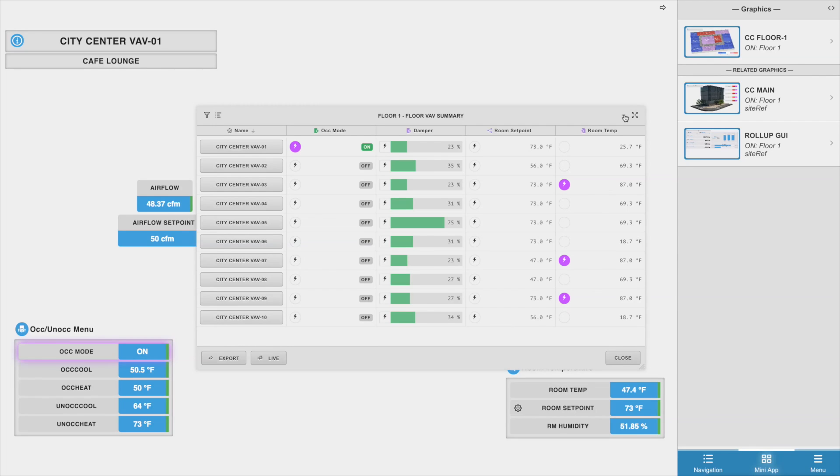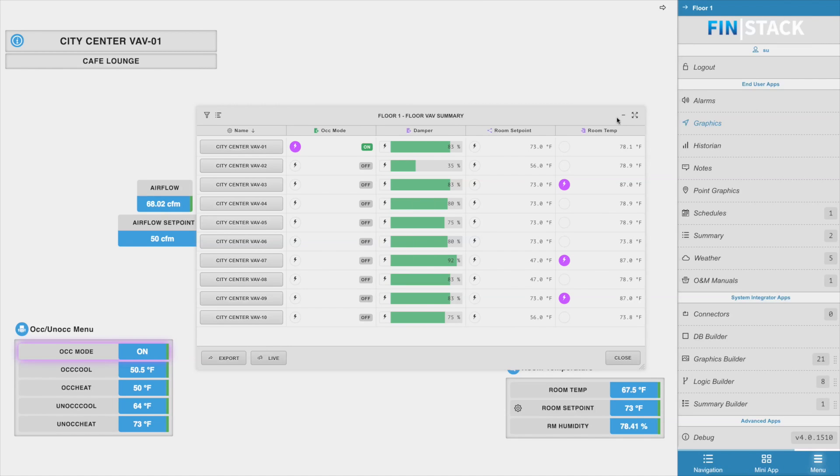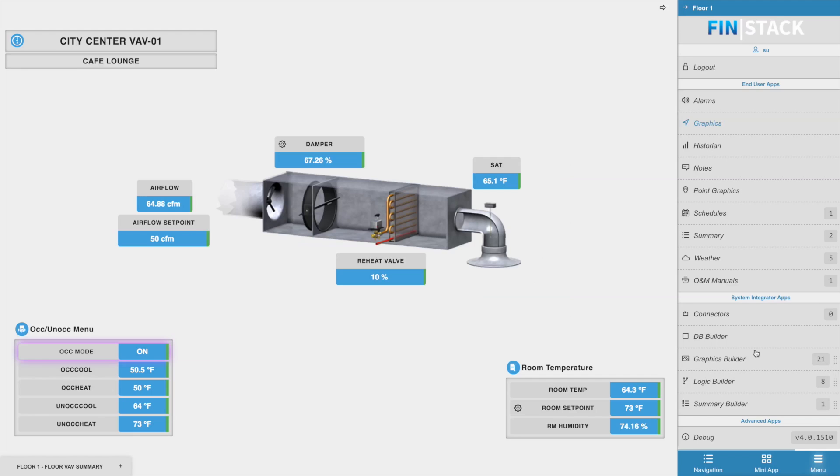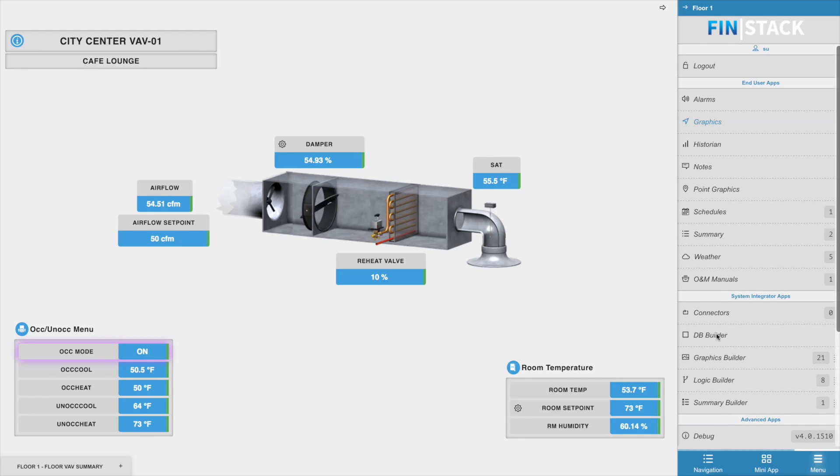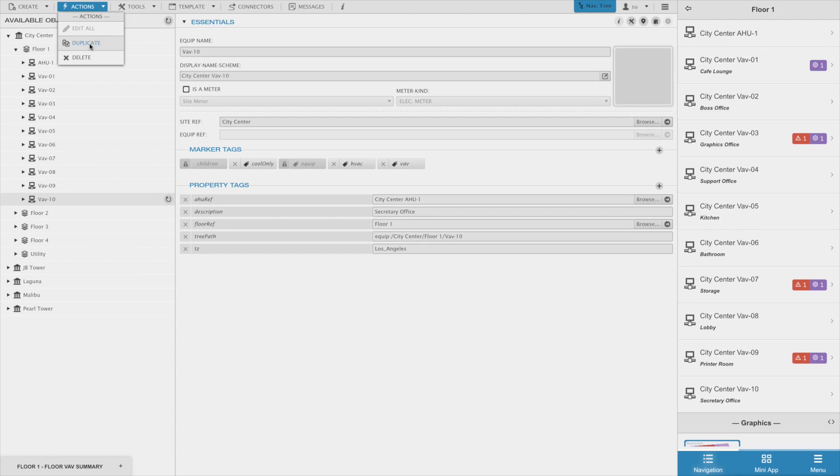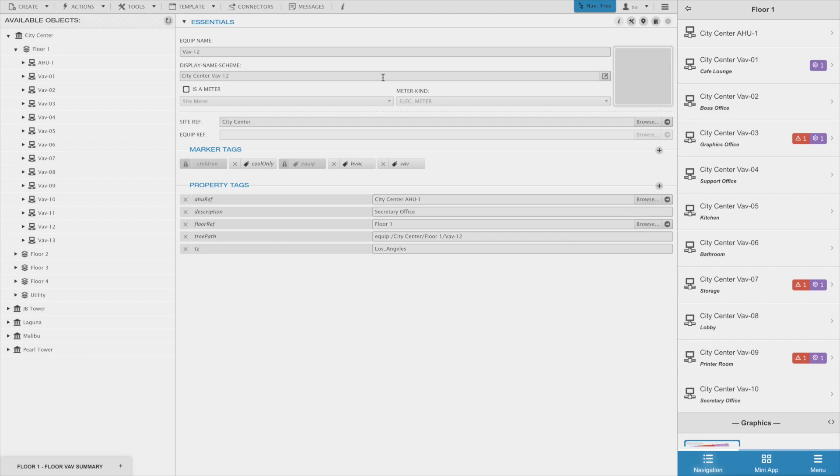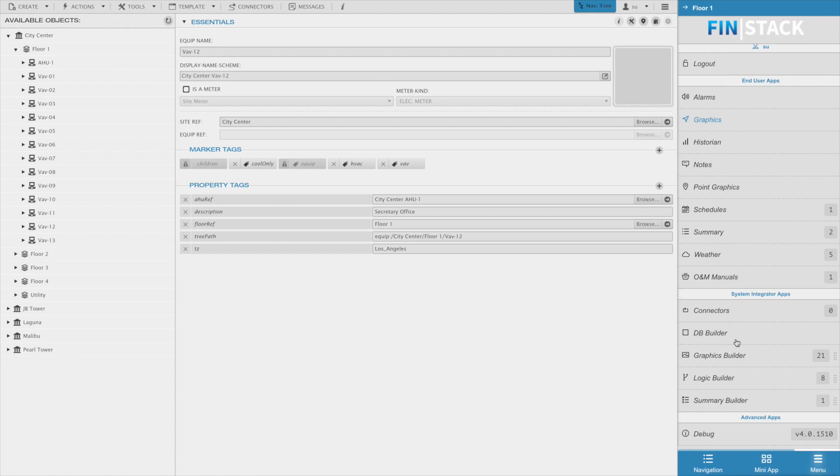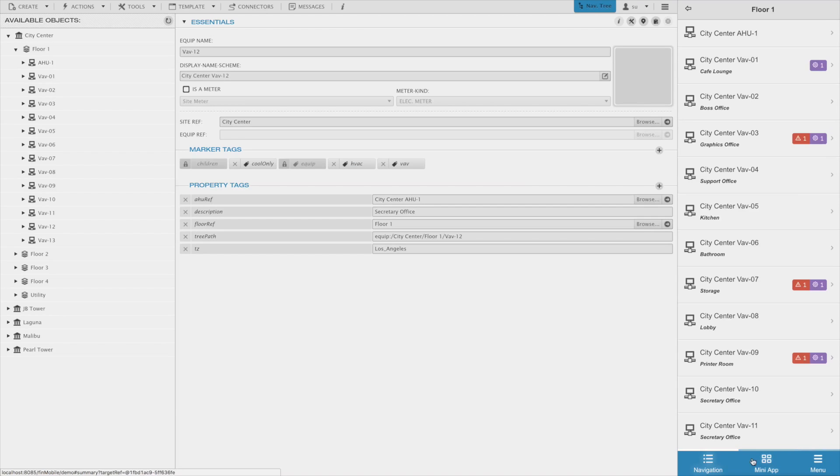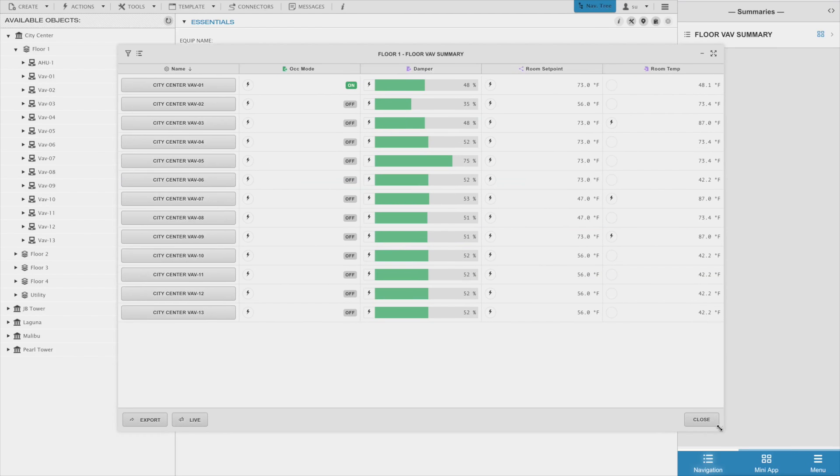Okay, so one last thing about these summaries that are really helpful is that since they are running on tags, anytime a VAV is added the summary will automatically pick it up and include it in the summary. So for example, let's say we're going to add three VAVs to our database. I'll go ahead and go to the db builder and use my duplicate feature just to duplicate my VAV three times. Now when I go back to my summary, you can see that all three of those VAVs were automatically added in the summary without me having to do any additional work.